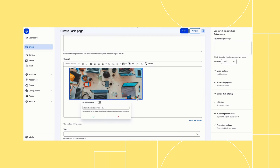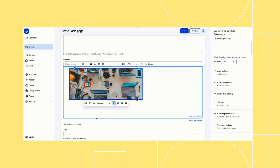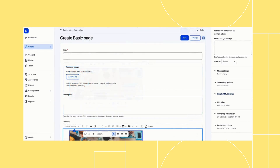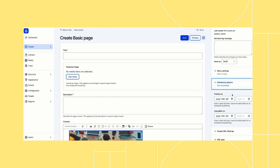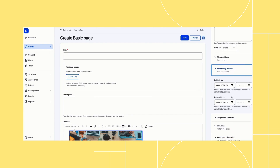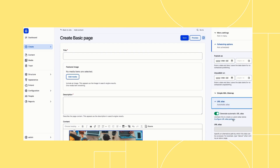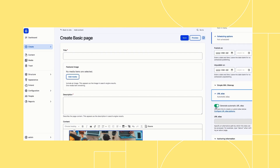The images can also have alt text for accessibility compliance. Scheduling options are available for publishing content. A friendly URL is already generated, but you can always customize the URL.